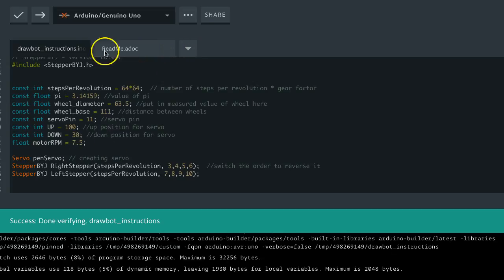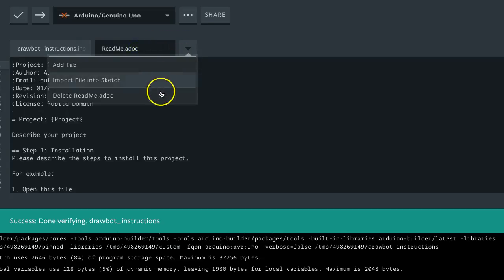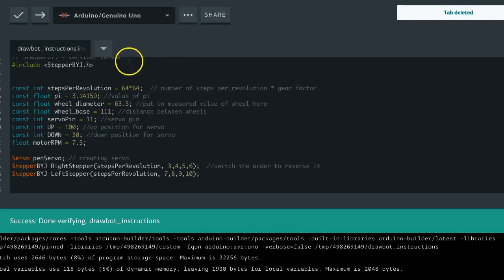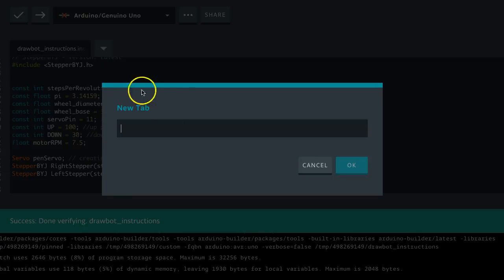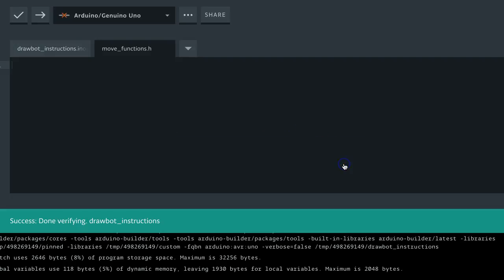So what we're going to do, first thing, I'm going to delete this readme file. You can probably, I mean, it can be good to use, but for now we're not going to use that. So we're going to add a tab, and what we're going to call this tab is move functions, and since it's a header file, we say .h.